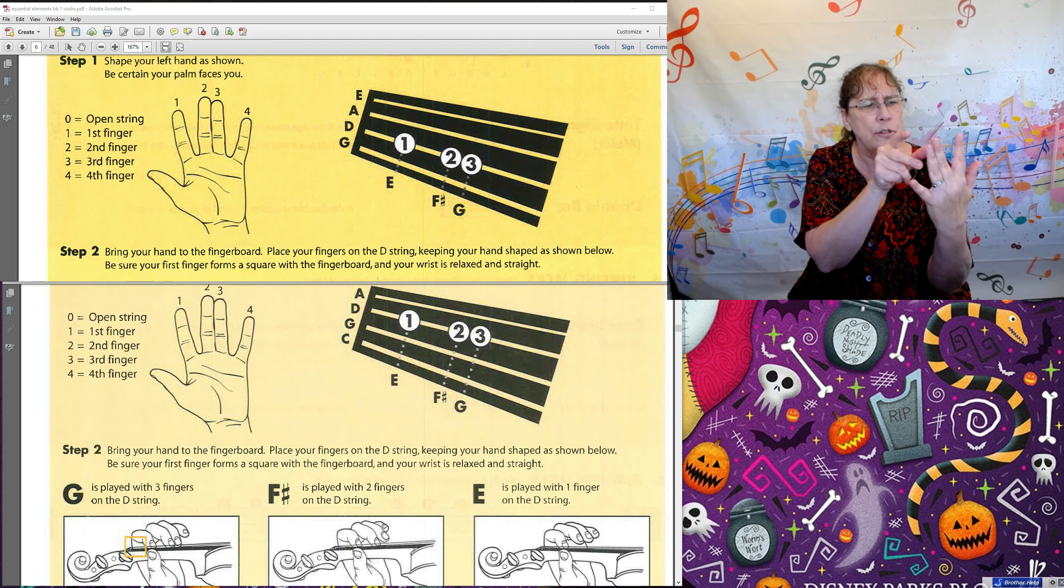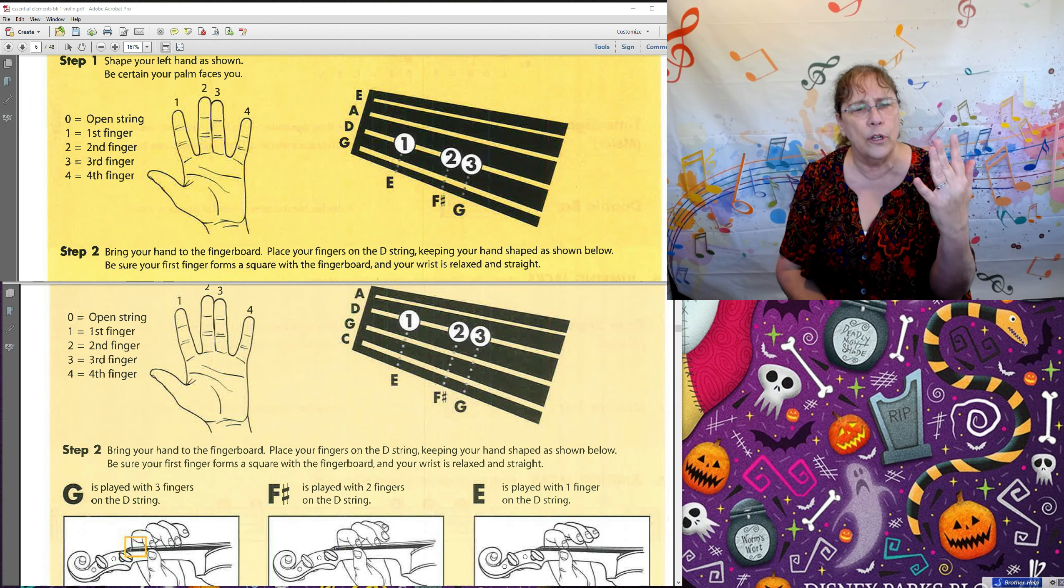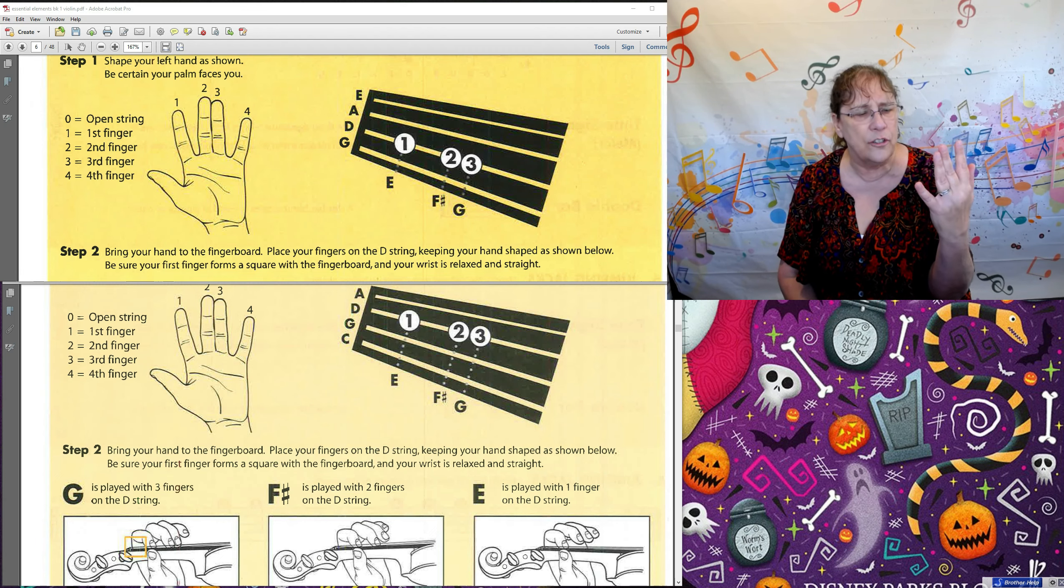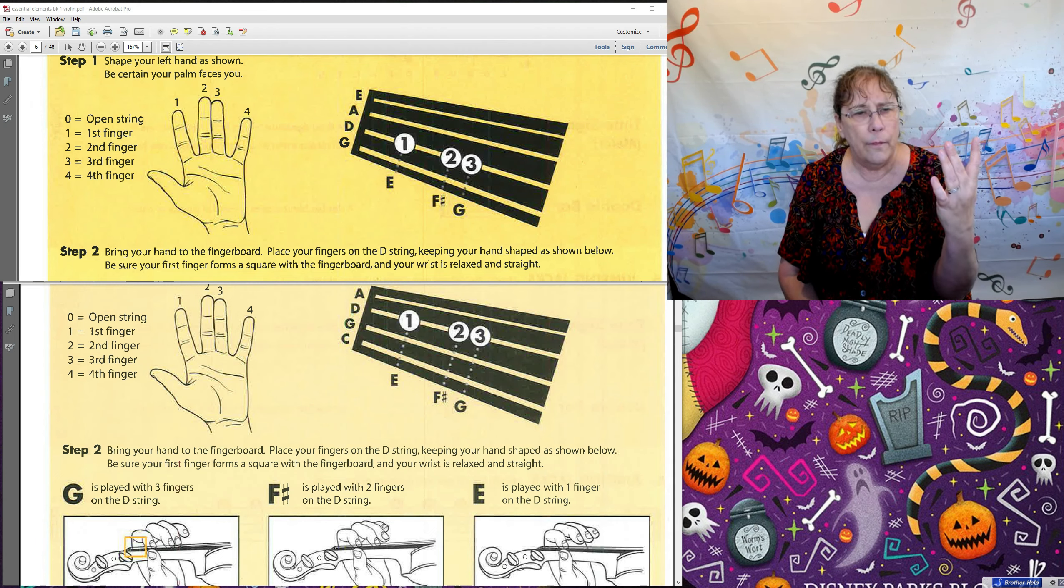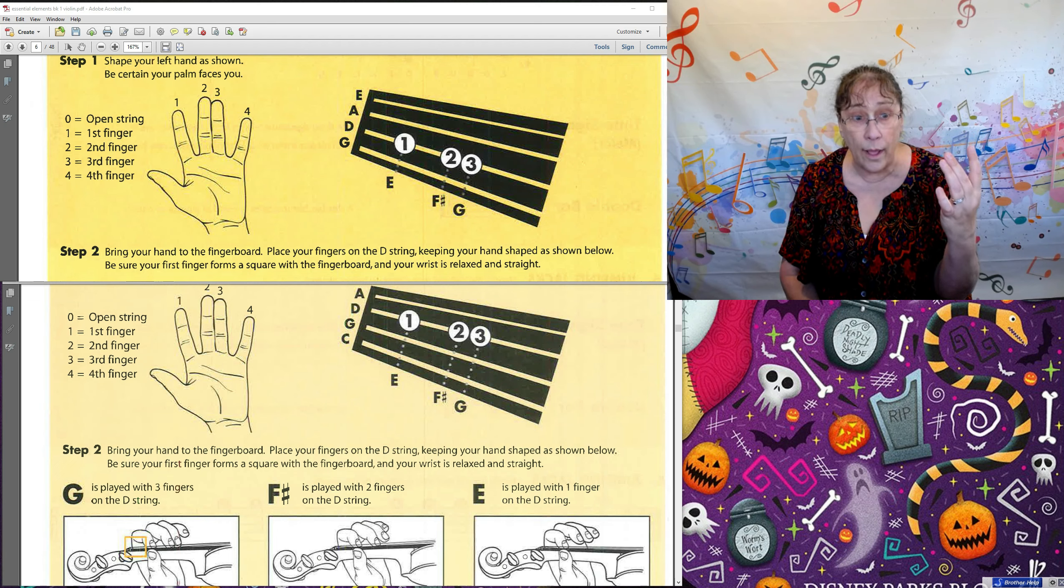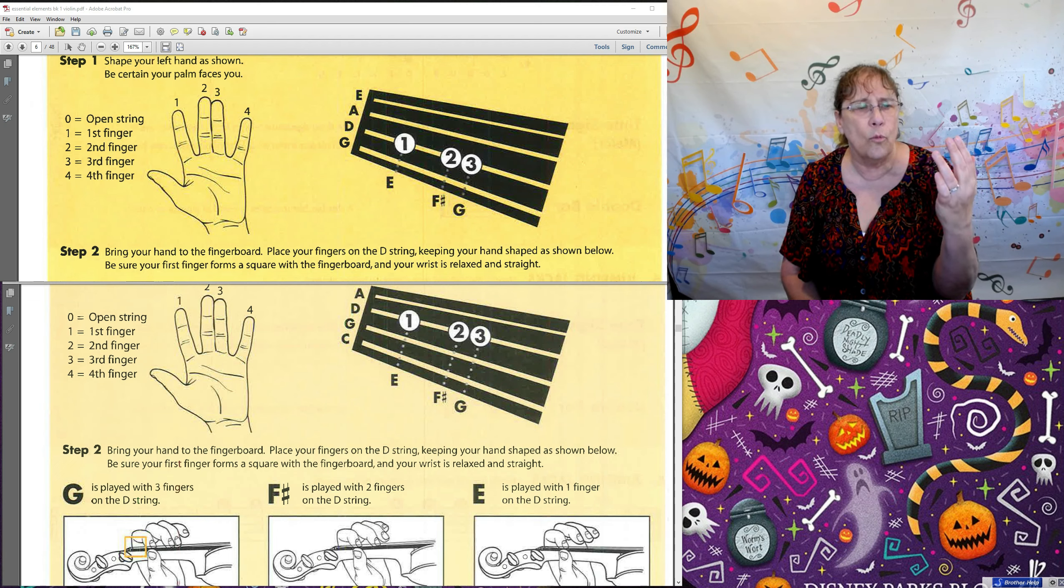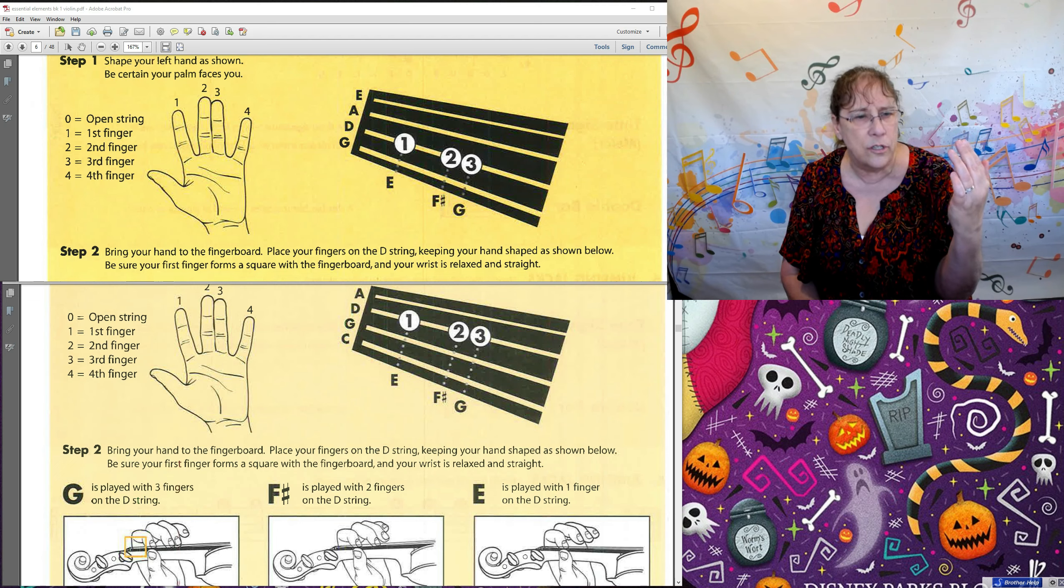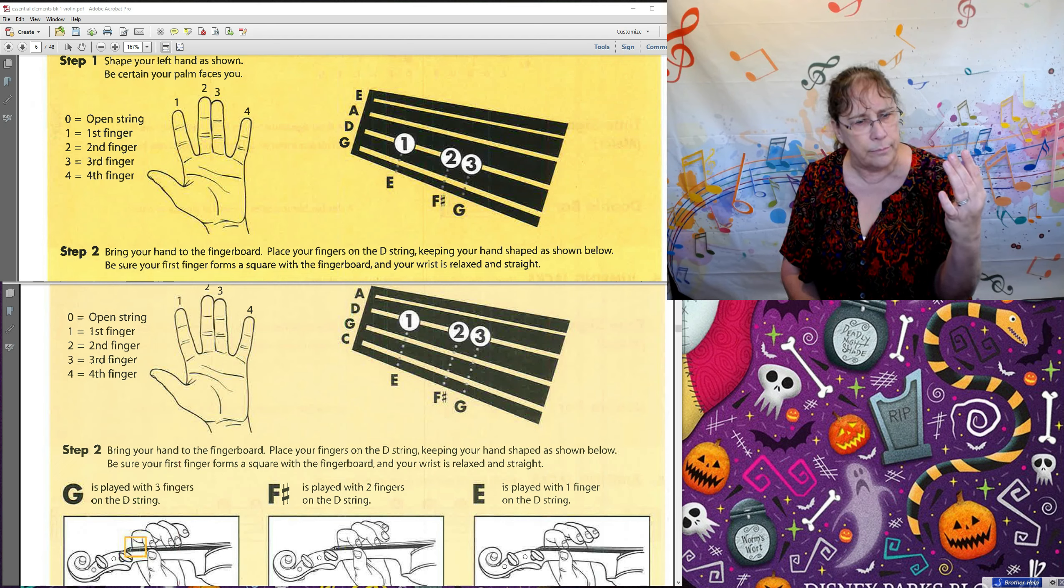So I want you to make those second and third finger, I want you to make them touching. They're going to be touching for quite a while on violin. So that second finger, he doesn't get to wander over next to one. He always stays next to three.